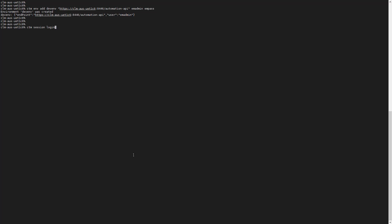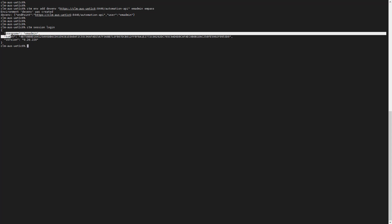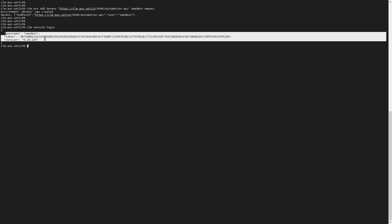We can now verify that the error is corrected by logging in again to the session DevM. The username and token is displayed, confirming the successful login.